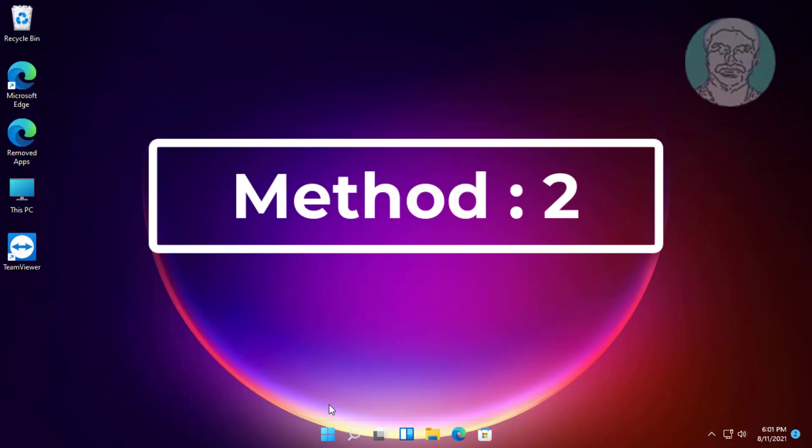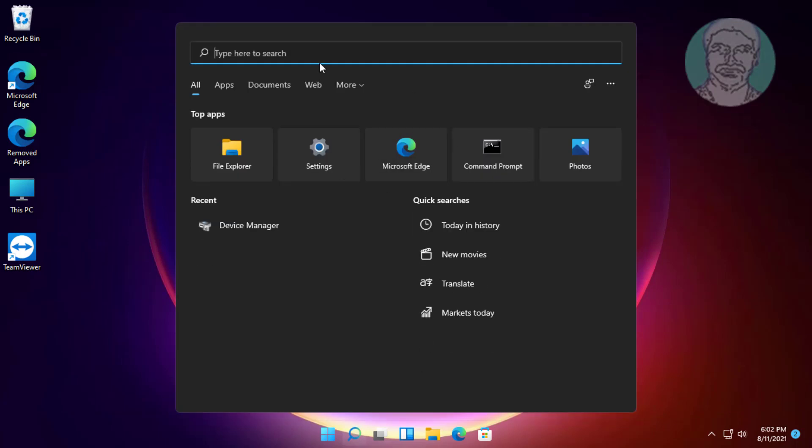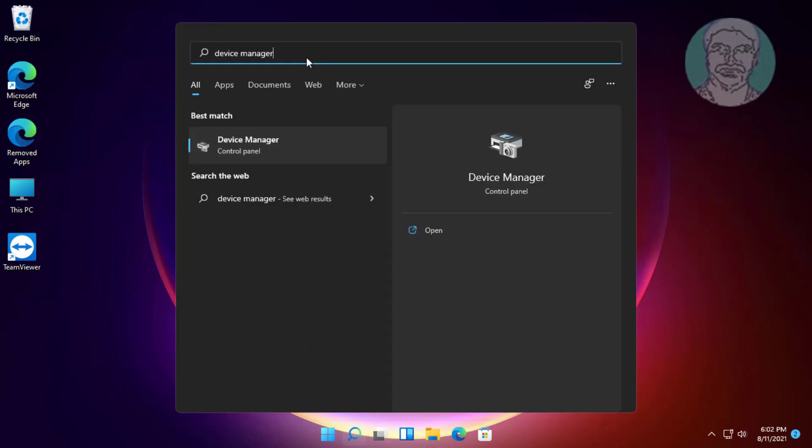The second method: click the search icon, type device manager in the Windows search bar, and click device manager.